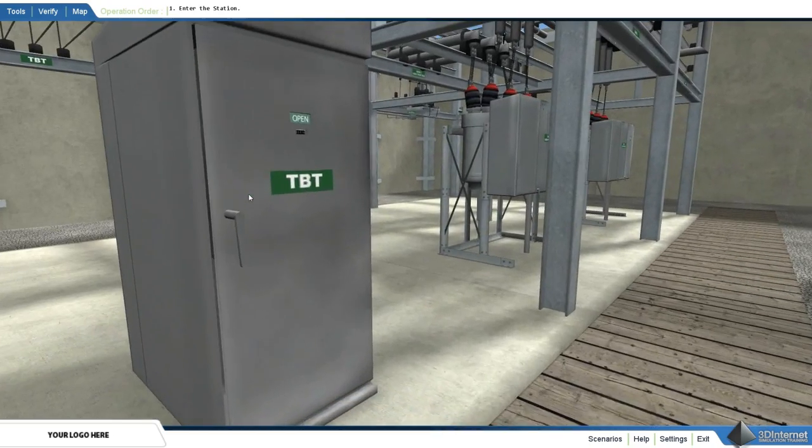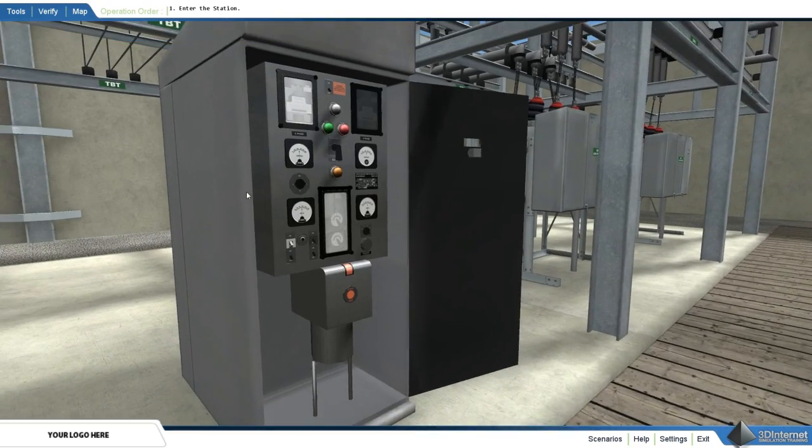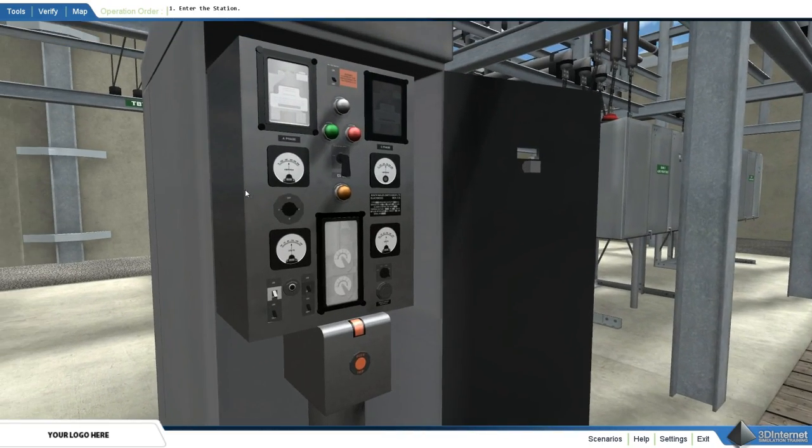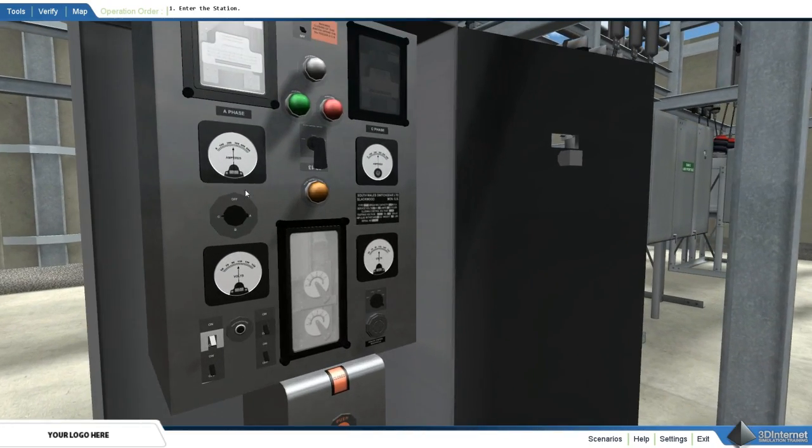By using the mouse, the user can open the door to the circuit breaker and perform advanced operations.